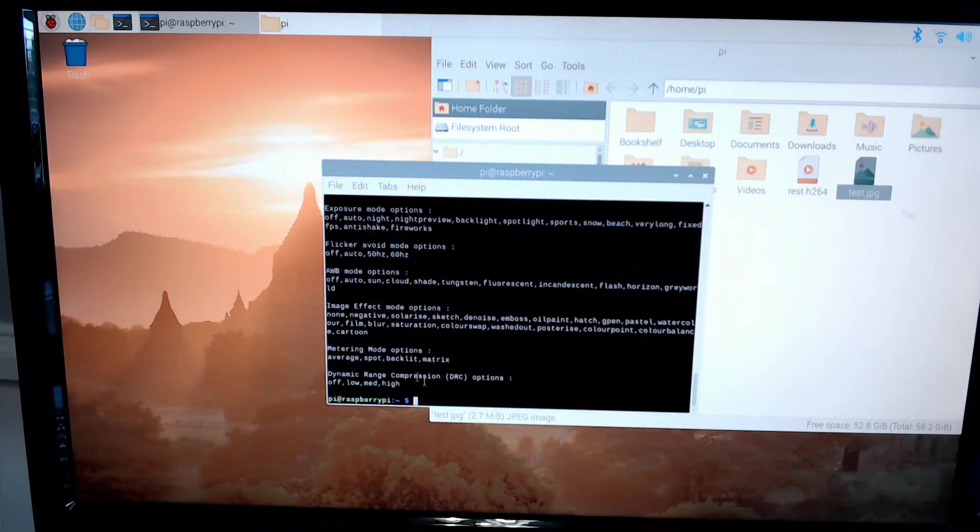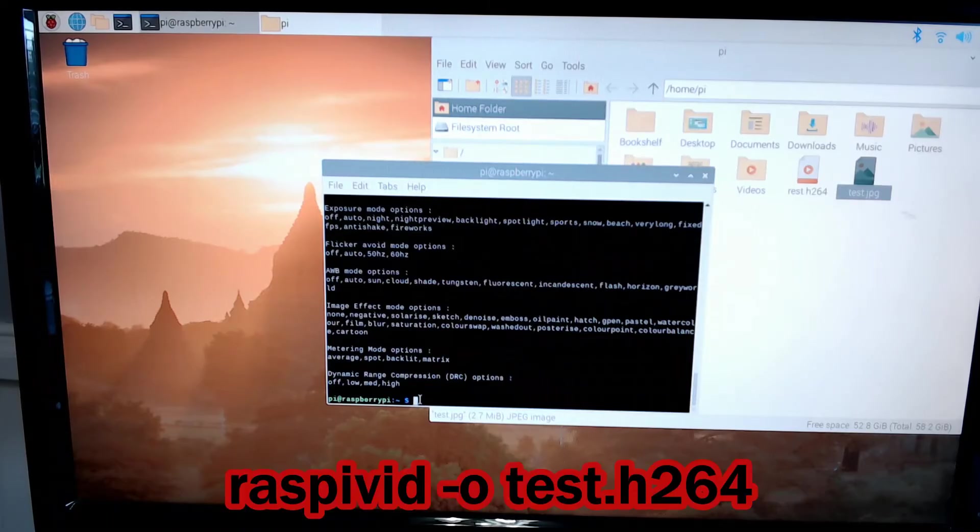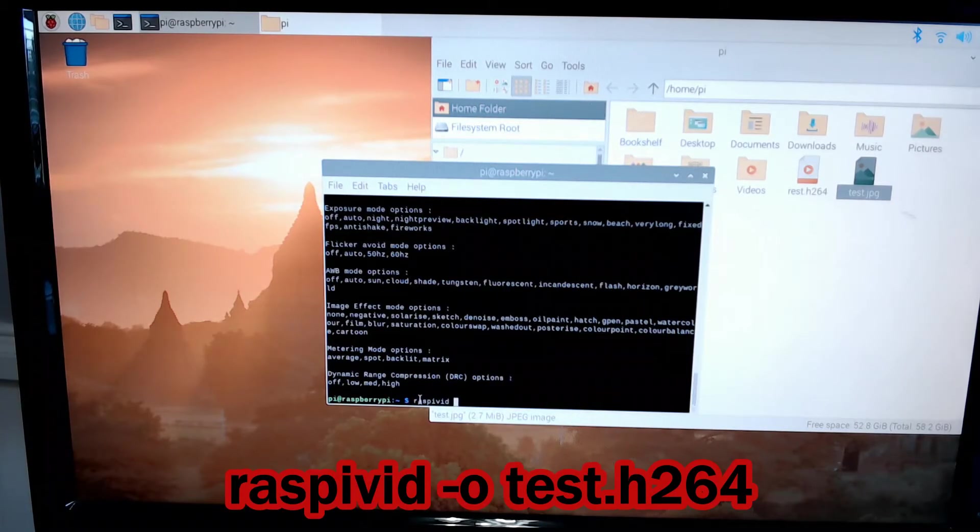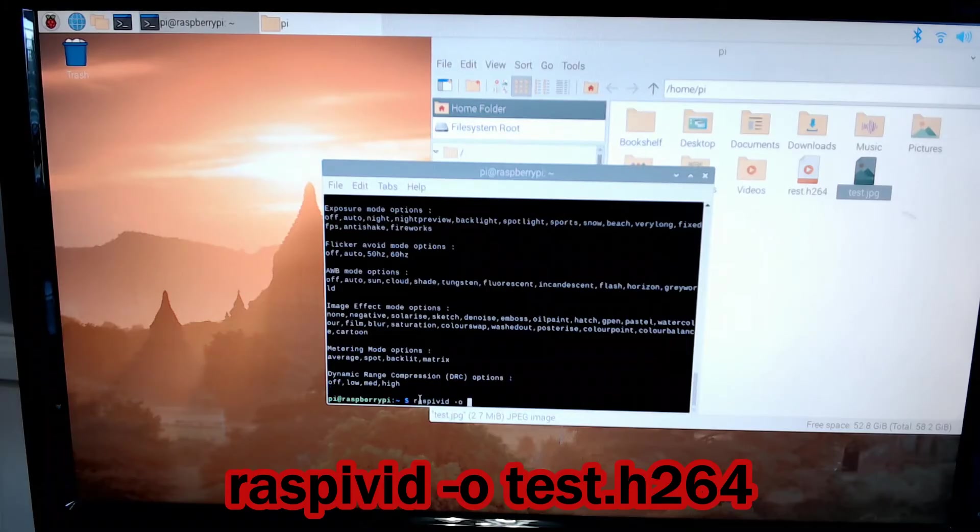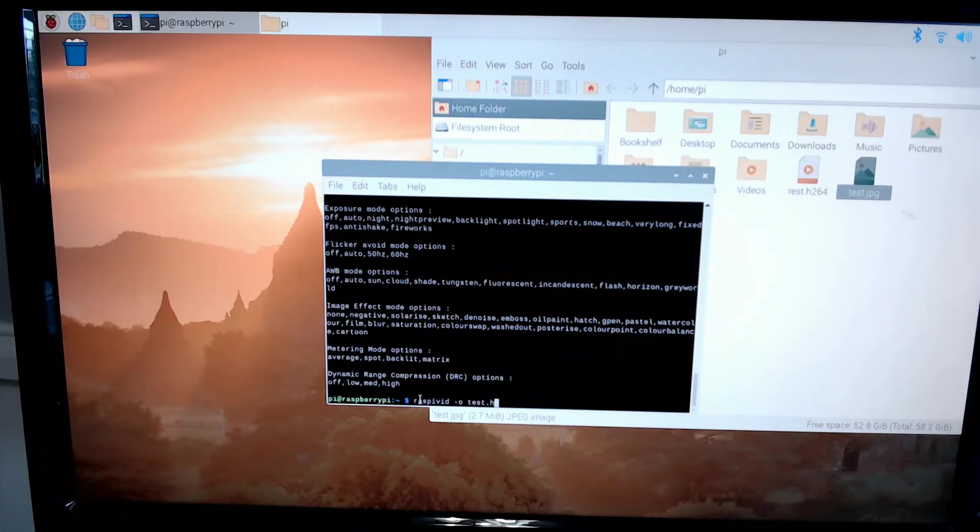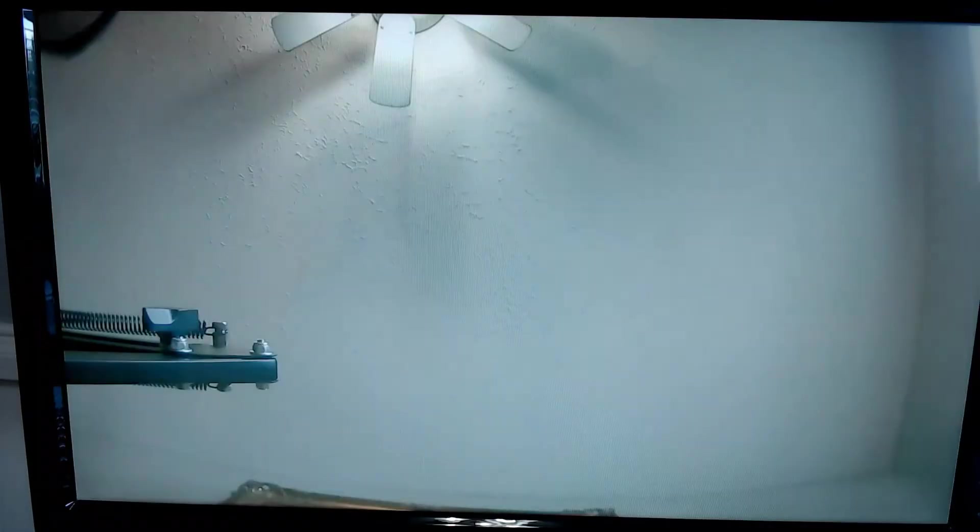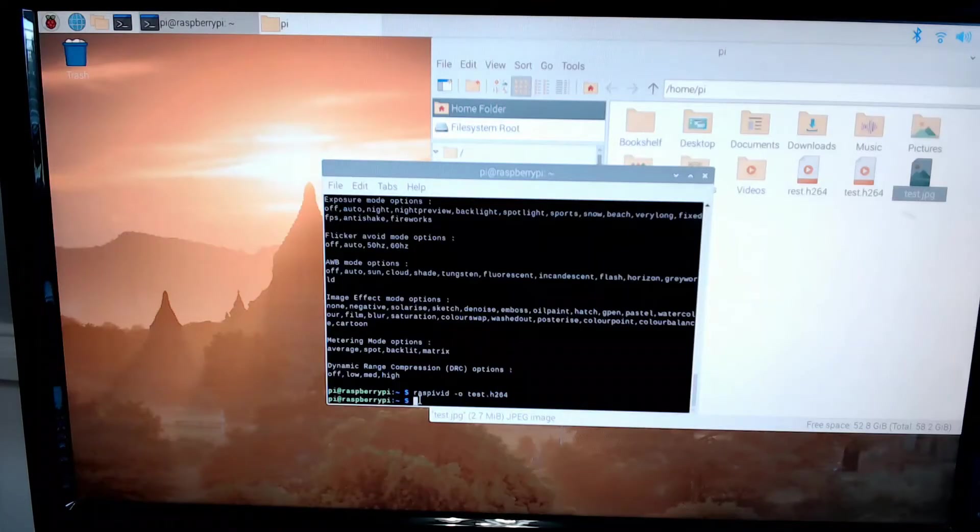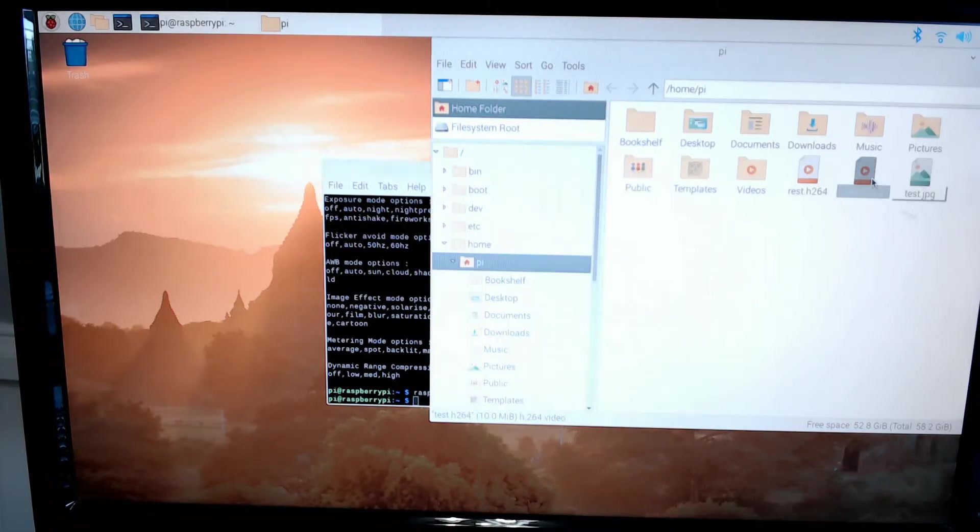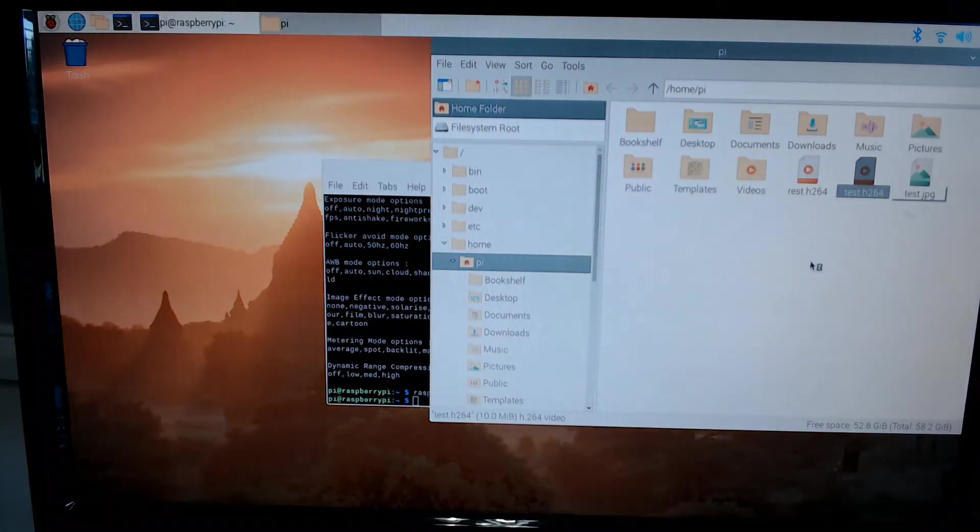Now for video, instead of ending the command with the JPG, we're going to end it with h264. That is the video encoding capability that Raspberry Pi uses. So we're going to use raspivid -o test.h264, and that will allow us to access the video function of our camera. We're going to have a very quick video and it's going to go back, and that video will appear in our folder right here. You can access it just by clicking on it.